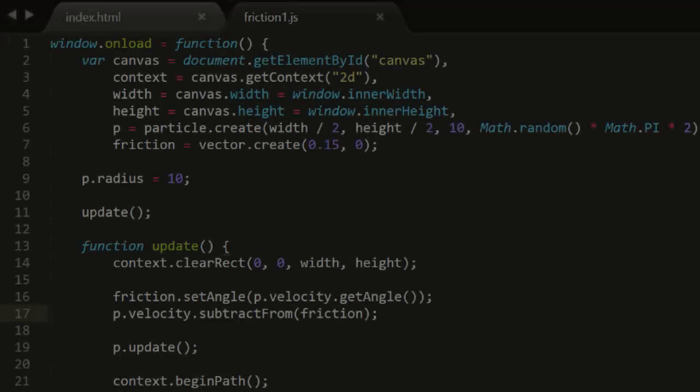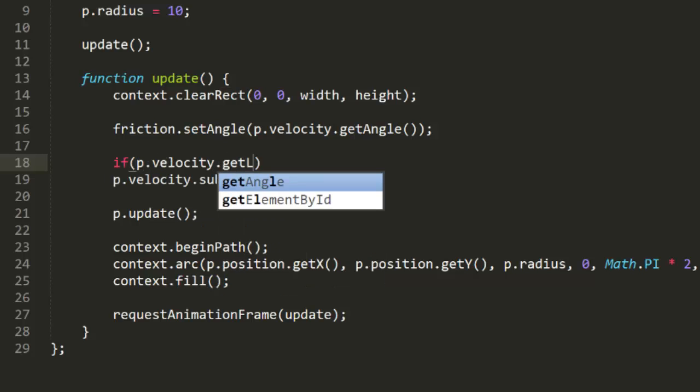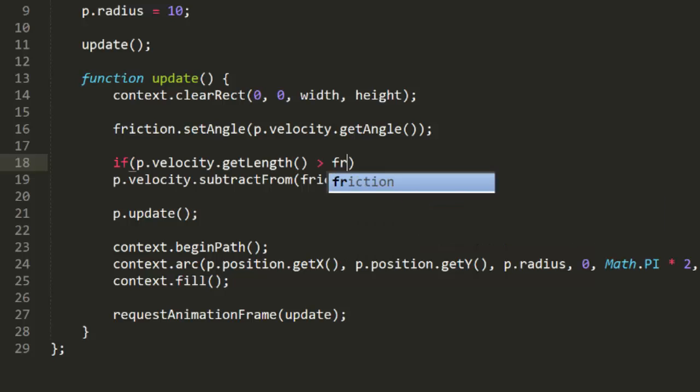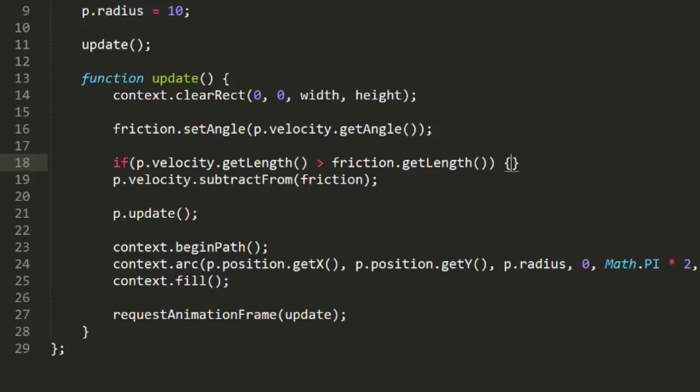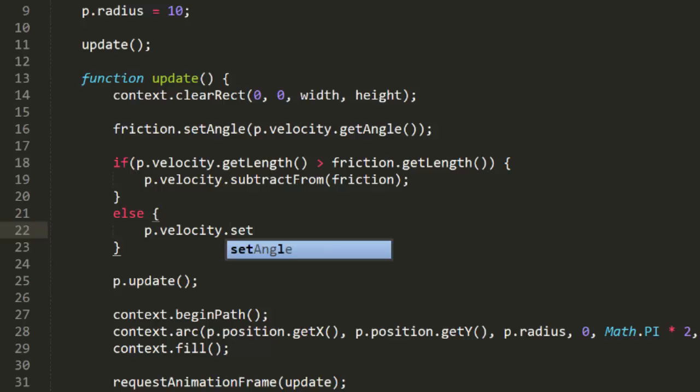Now we can test that, and we see that the particle shoots off and slows down and stops as friction reduces its velocity. But it's not quite right — the particle is still moving slightly. That's because we forgot to check when the particle's velocity reached 0. Once it does, we shouldn't be applying that friction vector anymore. Once the velocity's magnitude is less than friction's, we should just set velocity to 0, otherwise we run the risk of having friction reverse the particle's direction. So first we check if pVelocity.getLength() is greater than friction.getLength(); if so, we do the subtraction; if not, we set pVelocity's length to 0. Now we have a fairly accurate if greatly simplified friction.